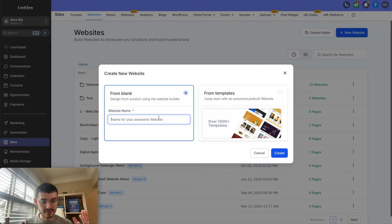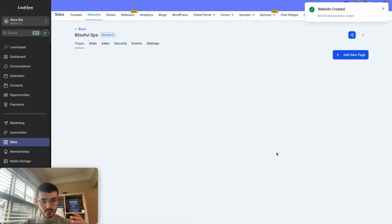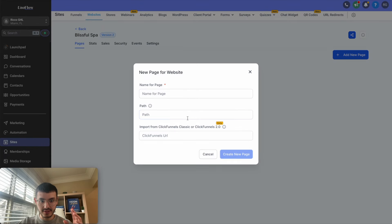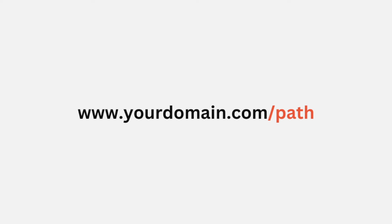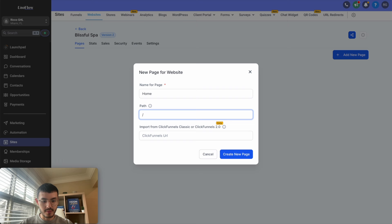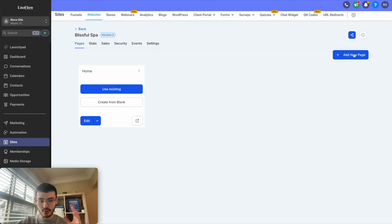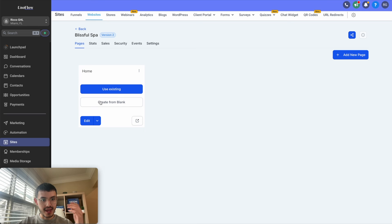You can give it a name — if I was going to build a website for a business, I'd just give it the business name. So "Blissful Spa," and I'll hit Create. Here is where you add your pages. I'm going to add one page and give it the name "home." The path is the thing that shows after the domain — I'll show you how to connect a domain as well. I'll hit Create New Page. You can create more pages if you want, but for now I'm going to start building the homepage. I have the option to use existing or create from blank — I'll hit Create From Blank.